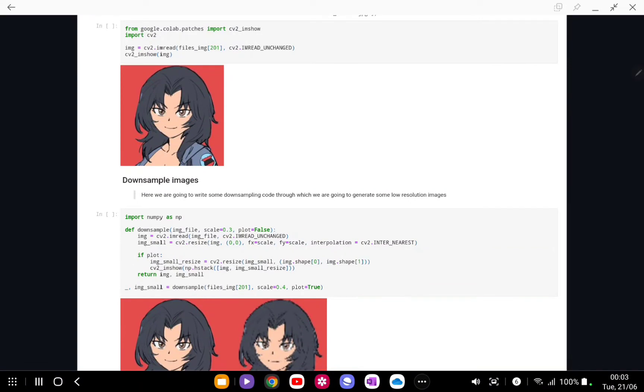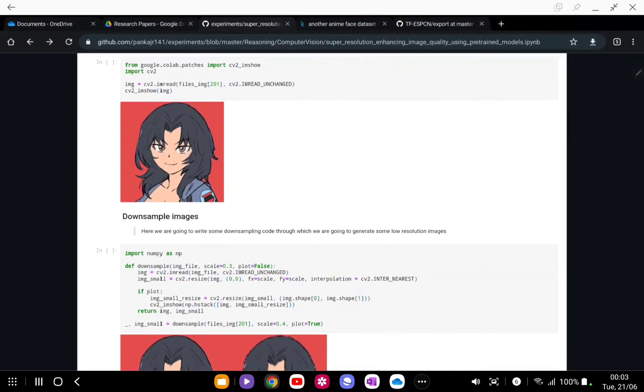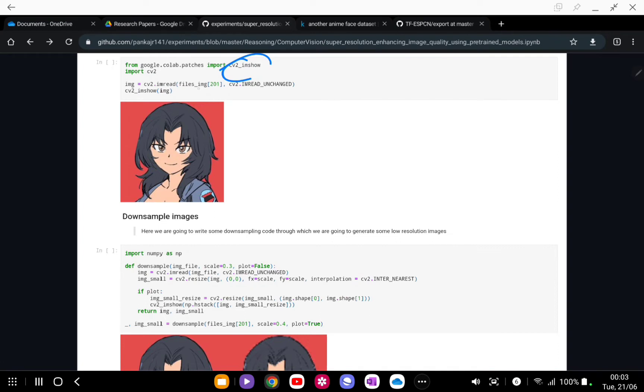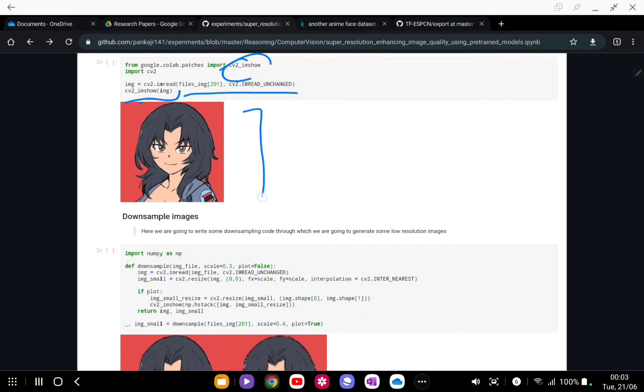Let's use OpenCV function cv2.imshow. First what we are going to do is we are going to read some random file from these 90,000 images and just going to plot that. As you can see, we are plotting out one image which we are going to use as a reference image for this experiment.